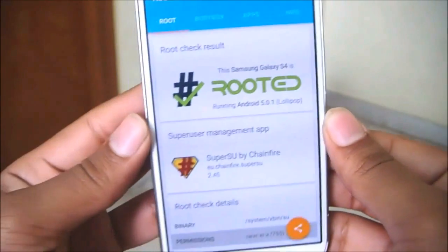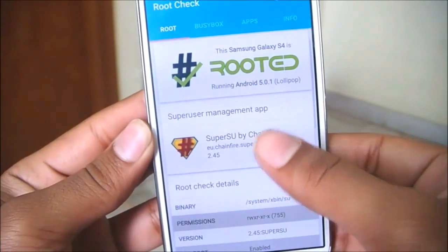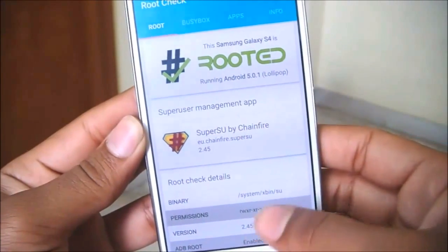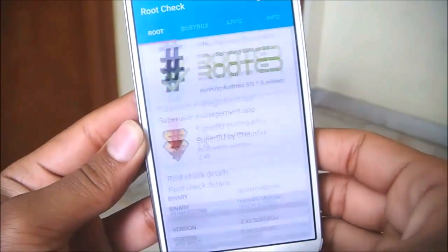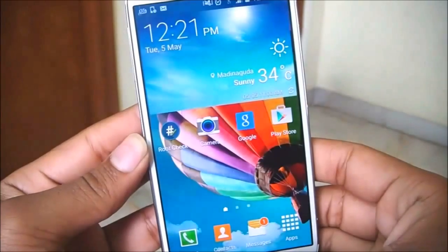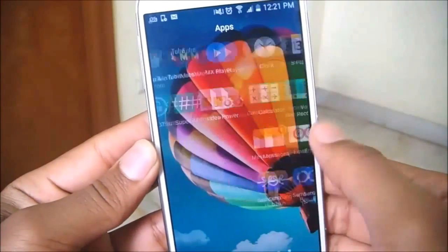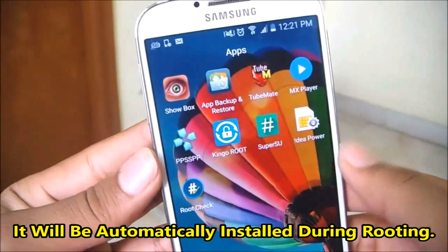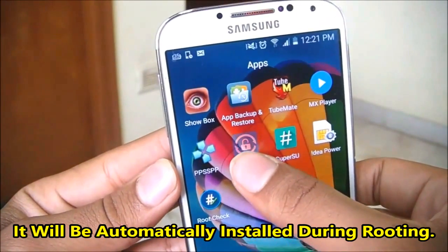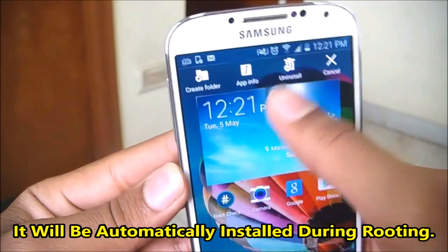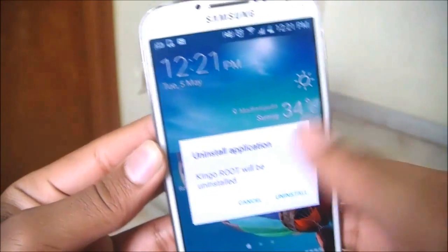As you can see, my Samsung Galaxy S4 is rooted, running on Lollipop version 5.0.1, and SuperSU by Chainfire is also installed. You can check additional information in Root Checker if you like. You will also have the Kingo Root app on your device, but it's not required anymore — you can uninstall it.